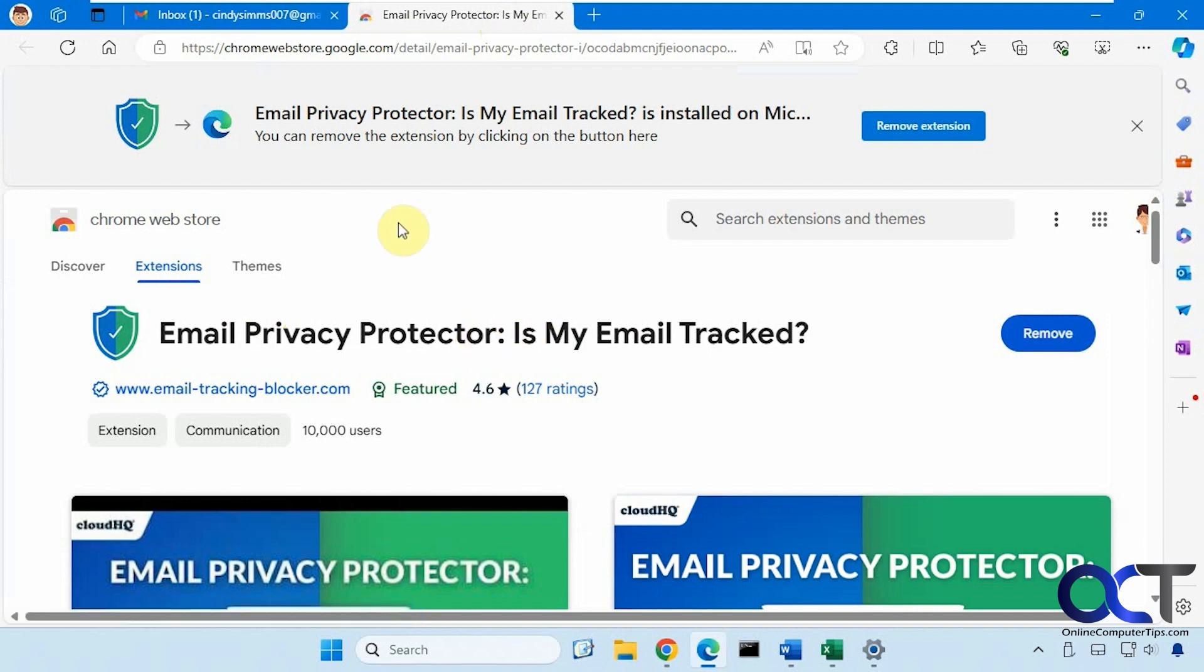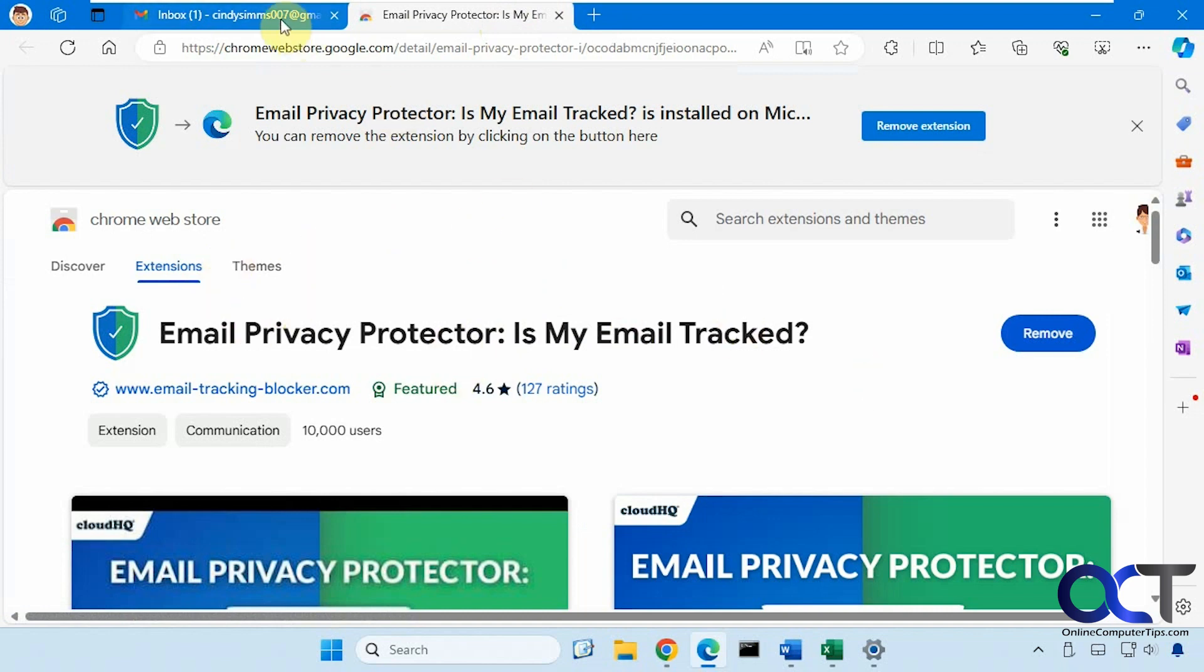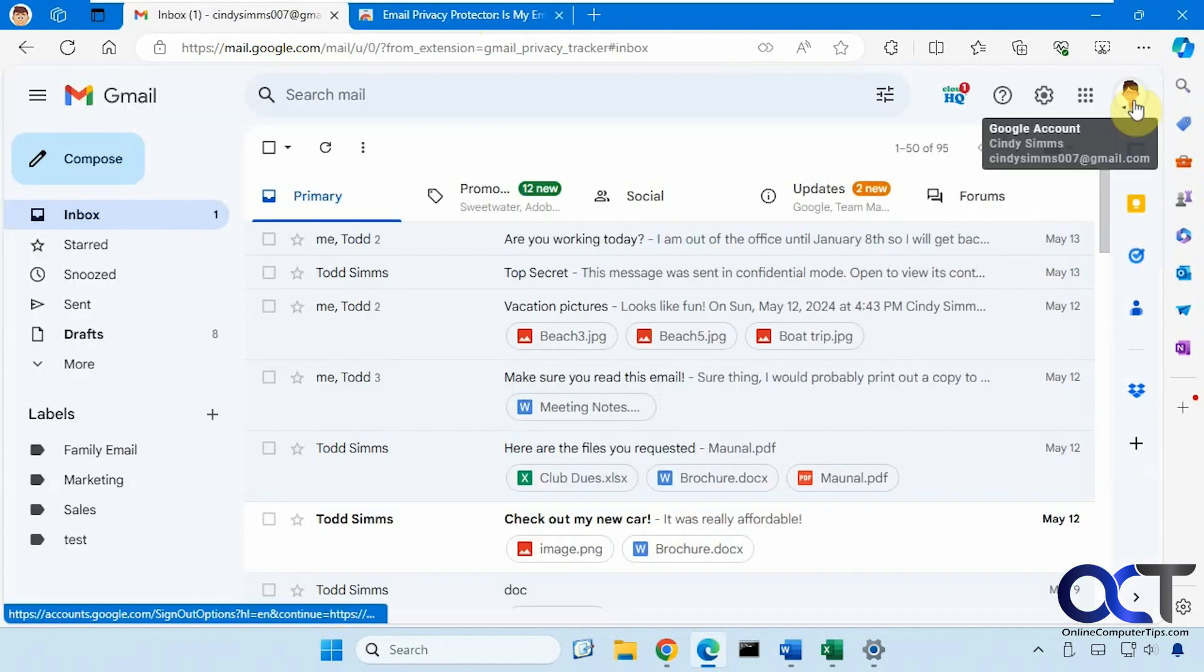So this is already installed in Edge here and this is the account we're using it for right here for Cindy.